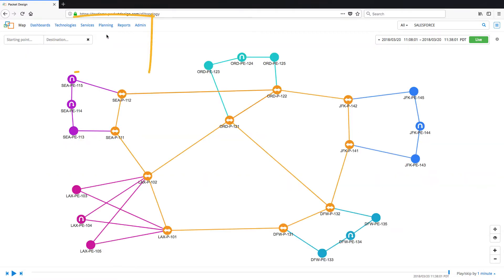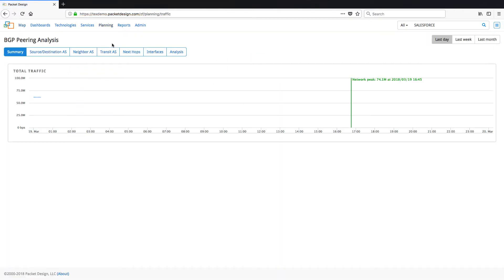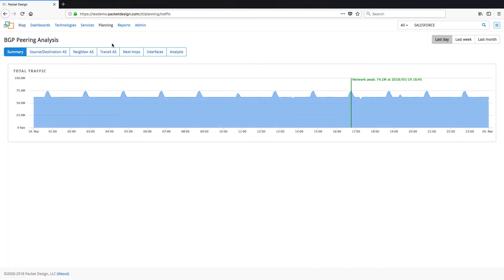To do this, click on Planning and select BGP peering to navigate to the BGP peering analysis page. Here we have the summary view which shows us the total traffic from our network.